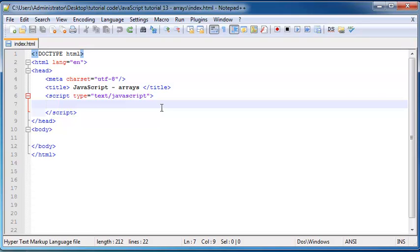So basically an array is a variable that we can use to store a group of data all represented under one variable name.